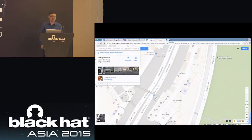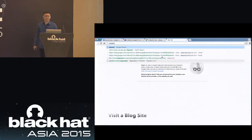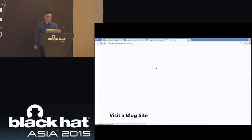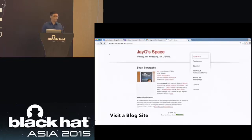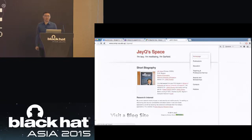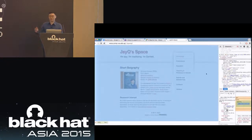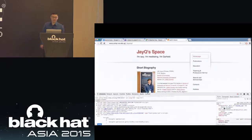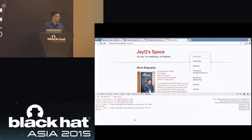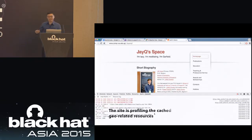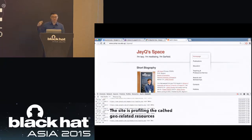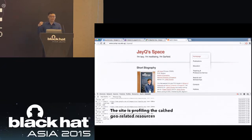Actually, this hotel is very amazing. Next, we visit a blog site — this is actually my profile site. From the webpage, we don't see anything different from a normal blog website. It's just a website that introduces some information. But when we open the console, we find this website is running some code — it keeps running code, profiling information from the browser.